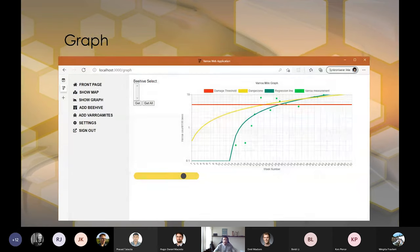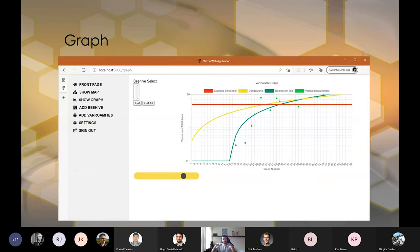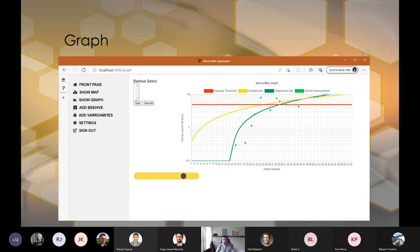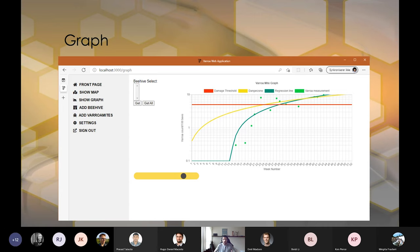When you look at the time part, we use regression, a linear regression to make this prediction. So what we have here is basically time on our first axis and then density of mites on our second axis. And we have a damage threshold, which means that if you end up above that line, you can be kind of sure that your hive is not going to survive.